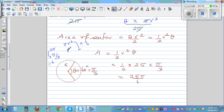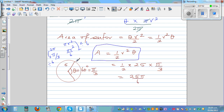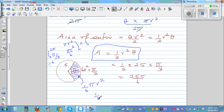This equals pi r squared over 6. Since r squared is 25, the area is 25 pi over 6 — the same answer. You can use this formula, or even without it, use proportional knowledge to find the area of a sector. In this case, 60 degrees is one sixth of 360 degrees, so the sector is one sixth of pi r squared, which gives 25 pi over 6.